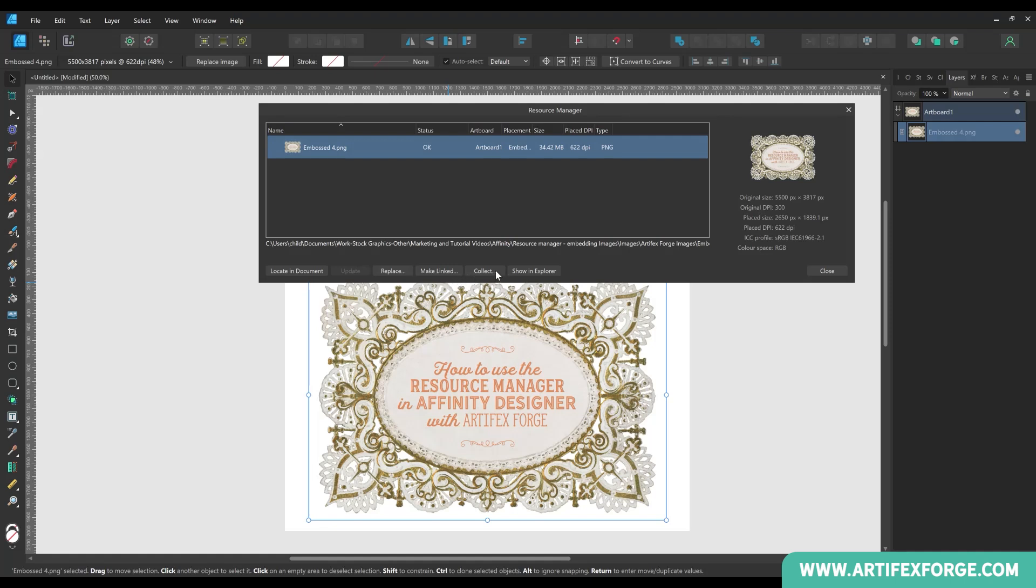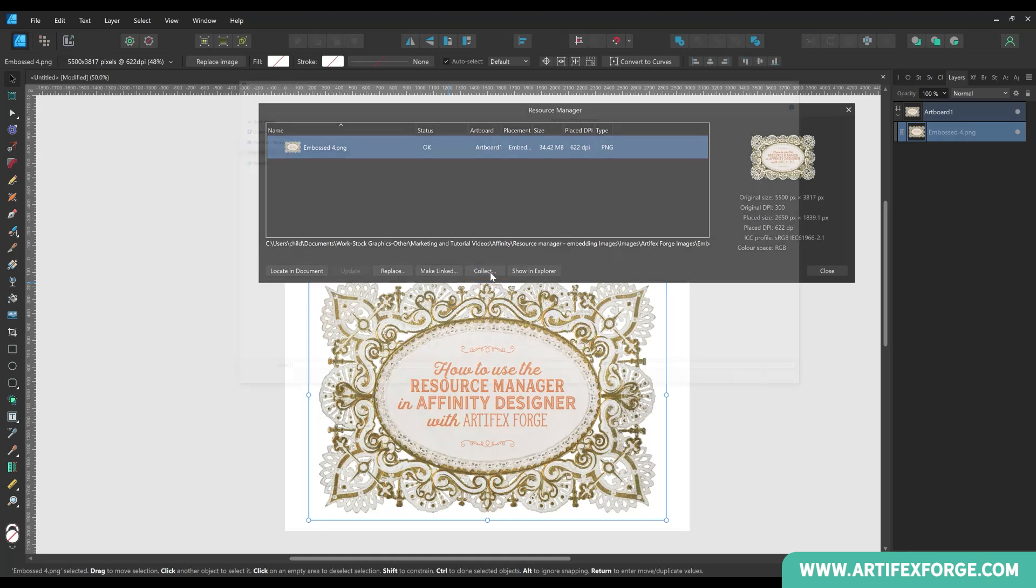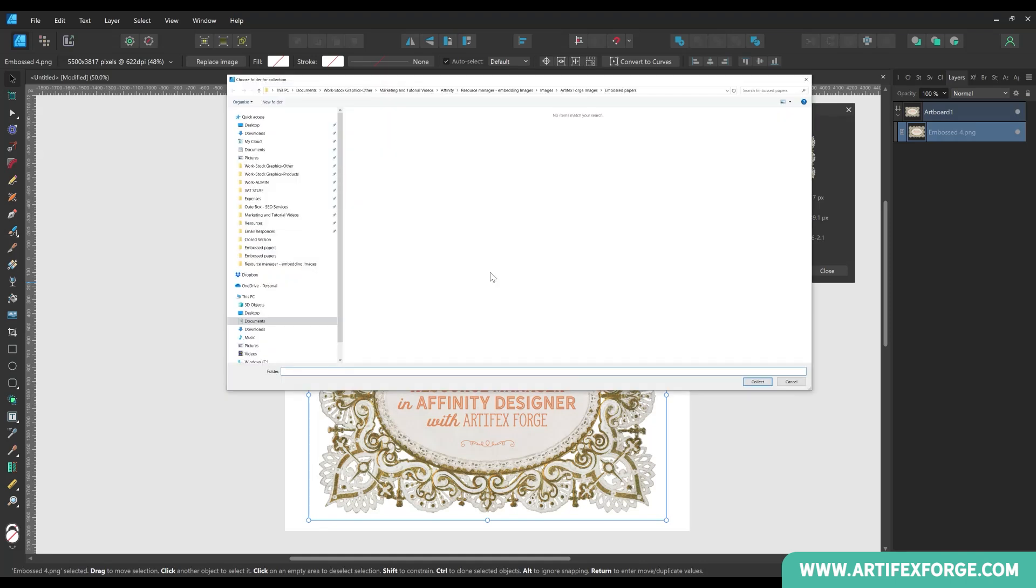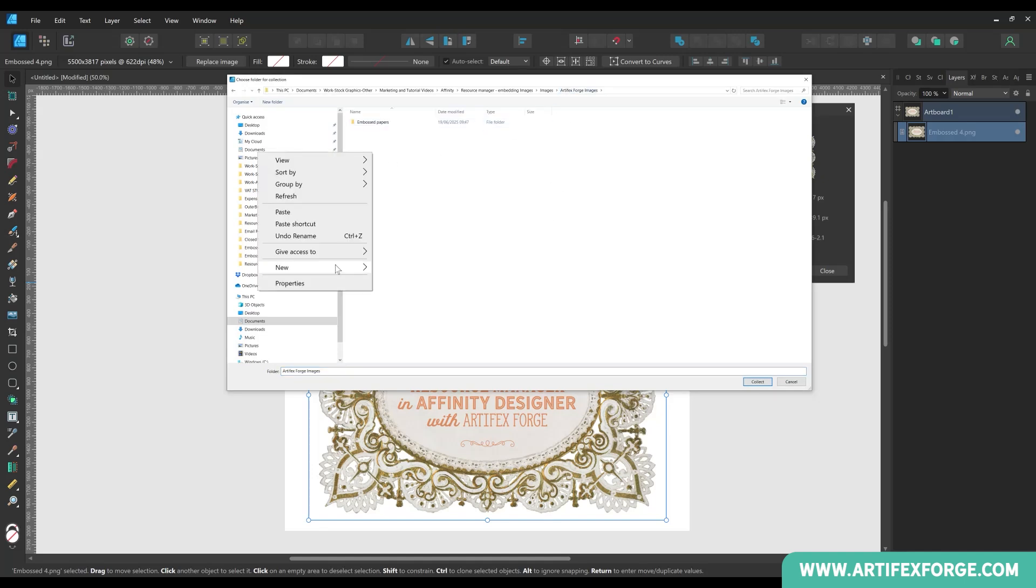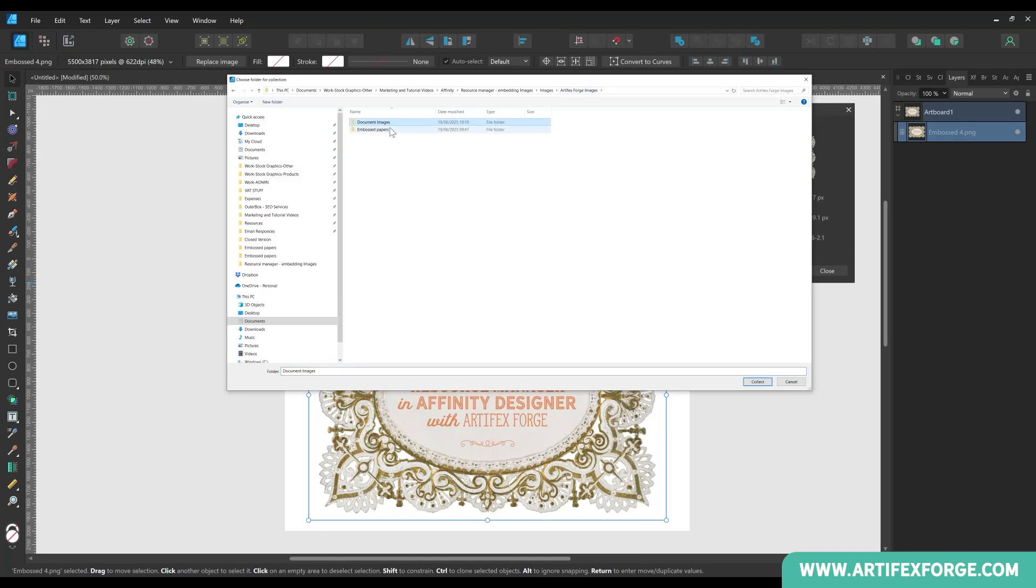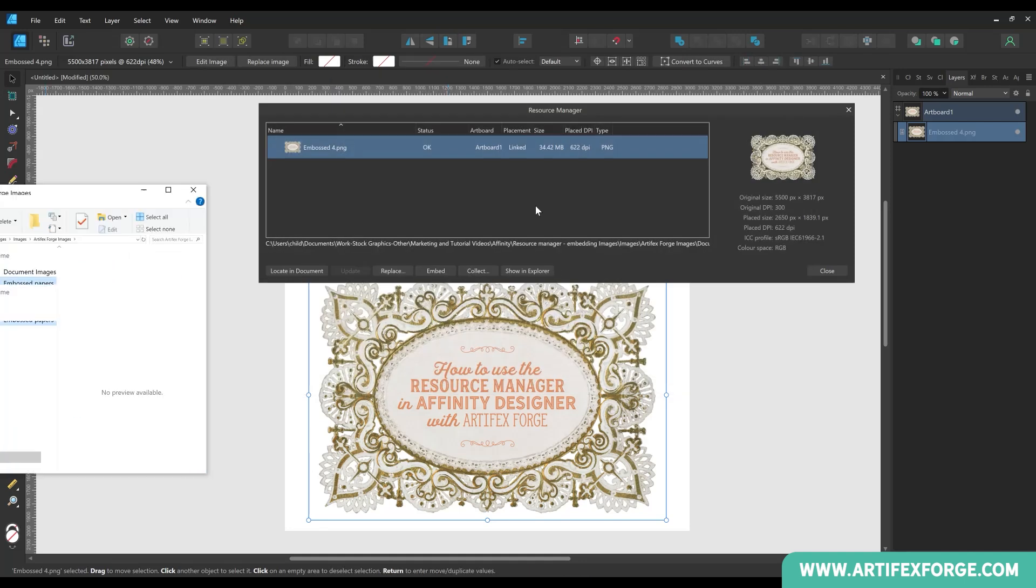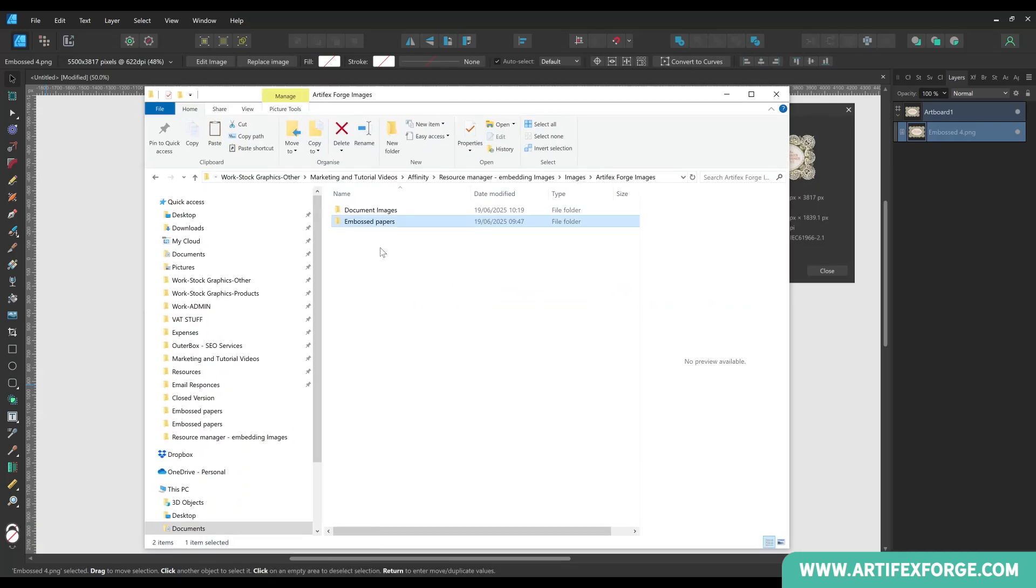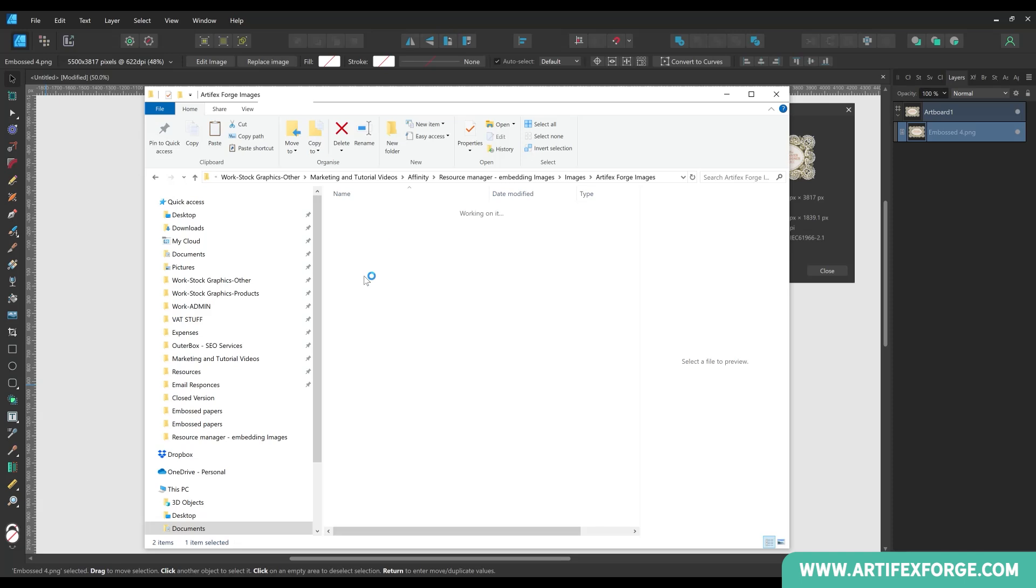When the collect button is clicked, Affinity will package all of the images using your documents into a folder. This is useful when organizing files to send to clients or printers. After pressing the button, you'll be prompted to select where you'd like to save your image files. As you can see, the file is now in your chosen folder. This is a duplicate of the original image. You will now have two copies.